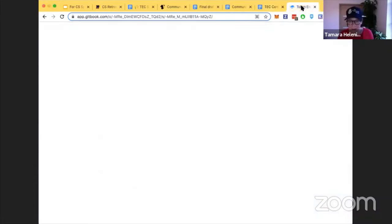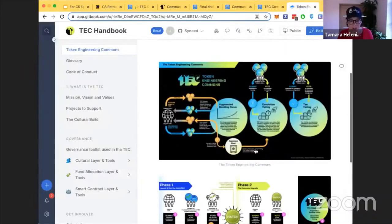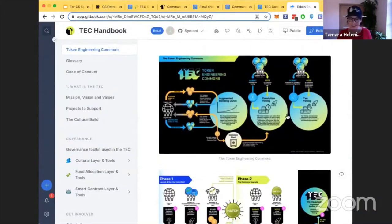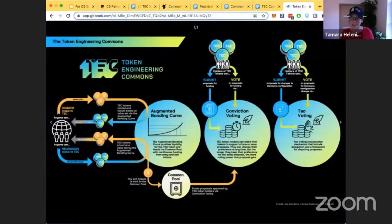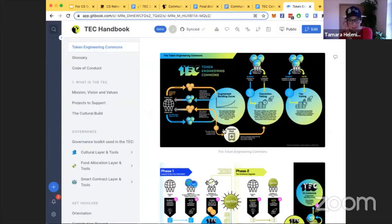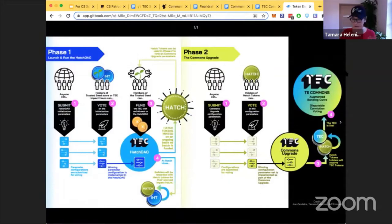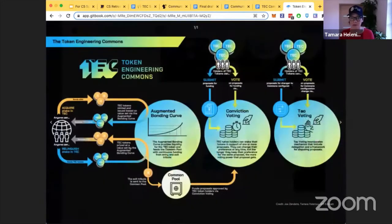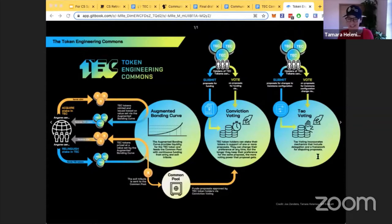I also want to share these visual explainers. This is not just the TEC — this is the design pattern for all commons, and what future commons will look like as well. If you go to the TEC handbook, you can find both the visual explainer for the two-phase hatch process and the visual explainer for what a commons will look like with the augmented bonding curve, conviction voting, and governance parameter modules in place.